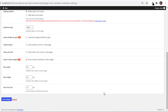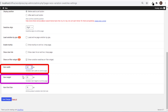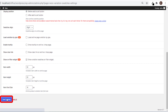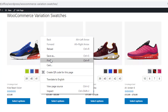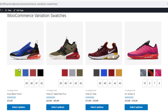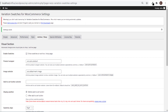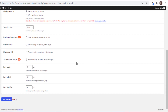Now go back to the settings page and try to change the item height and width to make the variation items smaller or bigger on the archive page. I'll change both height and width to 50 pixels, save the changes, and go to the shop page. Reload the page — the variation items become bigger than before. You can also change item font size from the settings page.